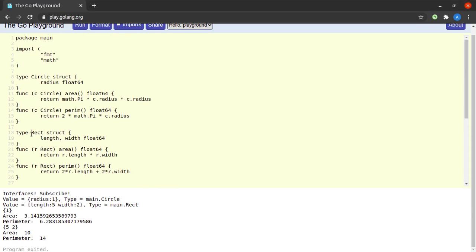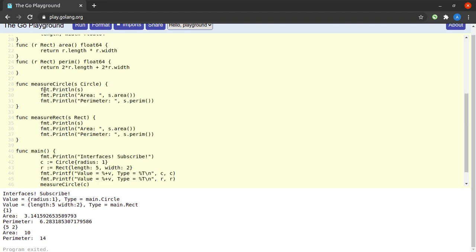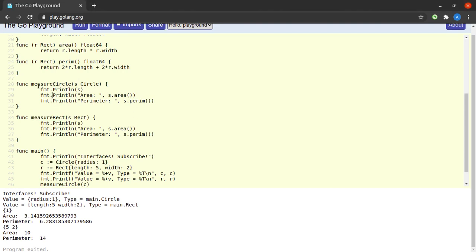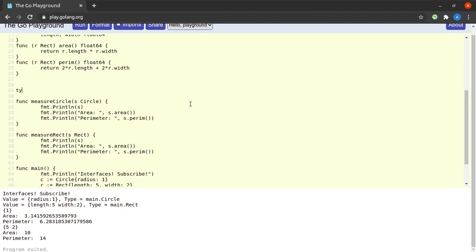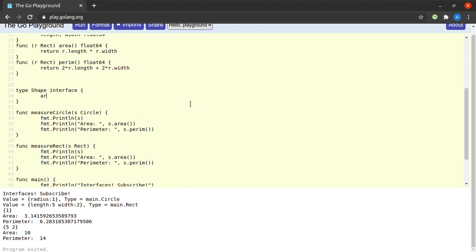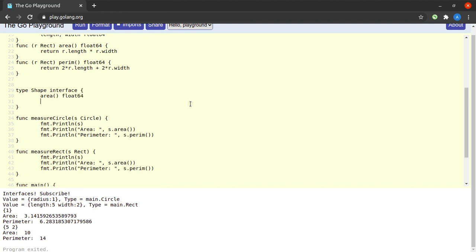At this point we can see the similarity between Rect and Circle — on both types we can calculate area and perimeter. But we need different functions doing essentially the same thing. What we could do is define a generic type on which both area and perimeter can be called. For that, let's define an interface: type Shape interface, with two methods — area returning float64 and perim returning float64.